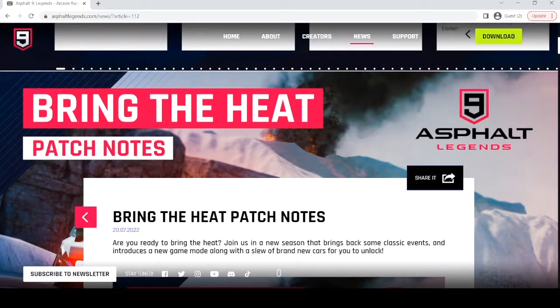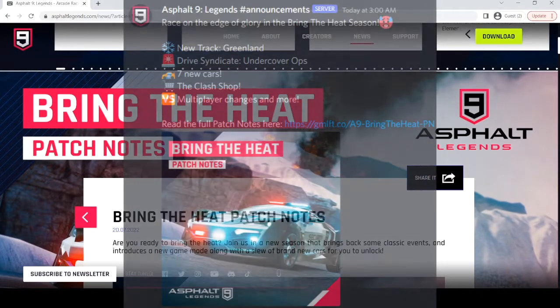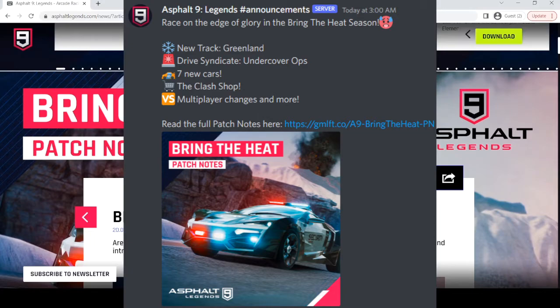So, the Bring the Heat patch notes are here. On screen right now is the announcement on Discord that they posted saying Greenland,